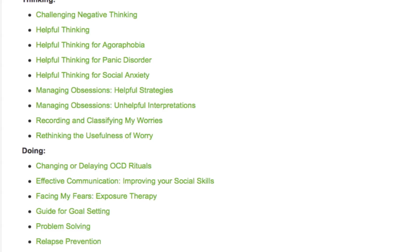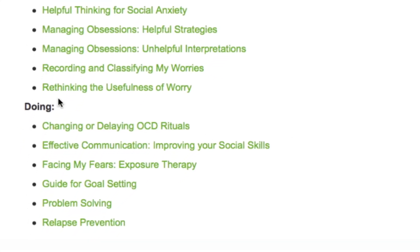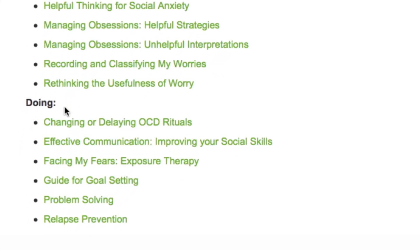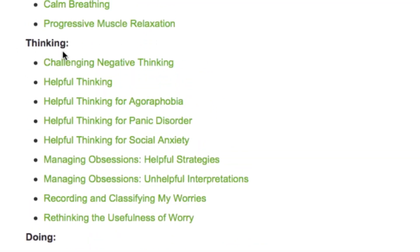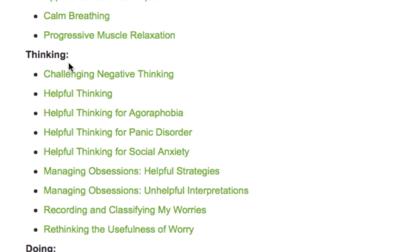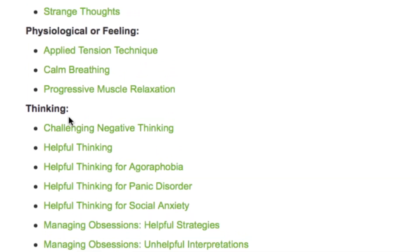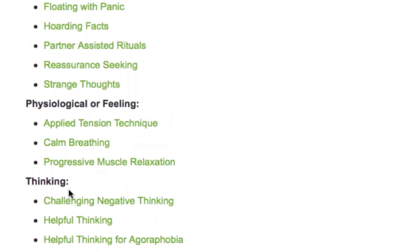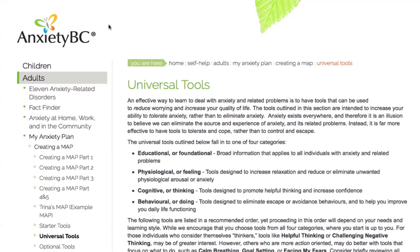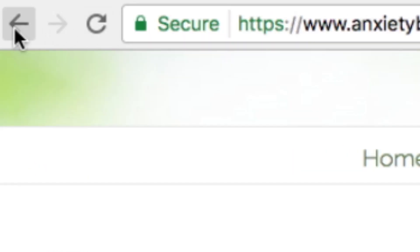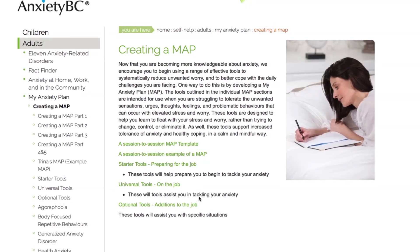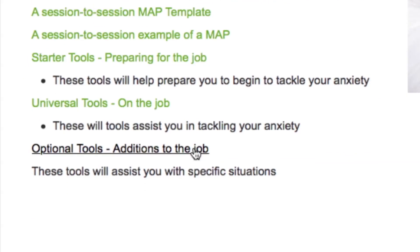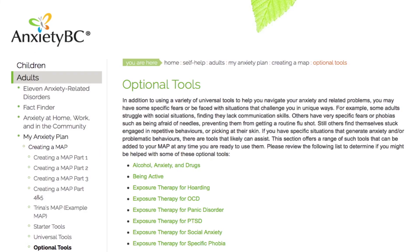Individuals who are more action-oriented may wish to start with the doing tools, whereas those who view themselves as more of a thinker may prefer to start with the thinking tools. Consider how to organize your personalized MAP based upon how you best learn and what you most want to change. Finally, if you have some specific fears or are faced with situations that challenge you in unique ways, tools listed in the Optional Tools section may be helpful.